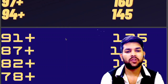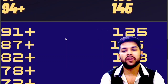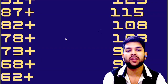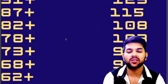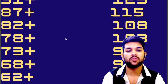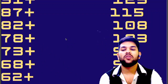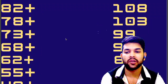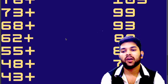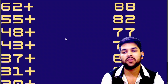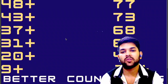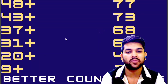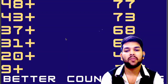For 82 percentile your marks would be 108; for 78 it is 103; for 73 it is 99. In this range there will be lots of variation because these are average marks and most students will be scoring in this range. For 68 it is 93; for 62 it is 88; for 55 it is 82; and for 48 plus percentile it is 77 marks.